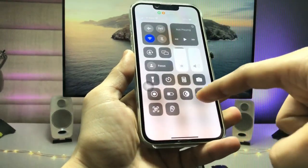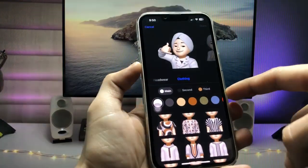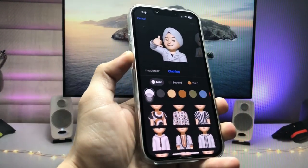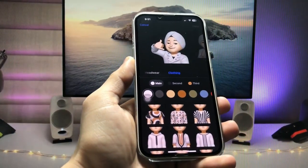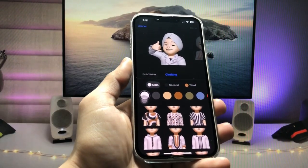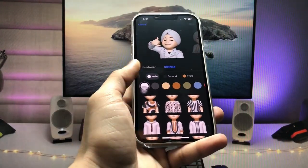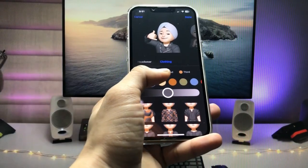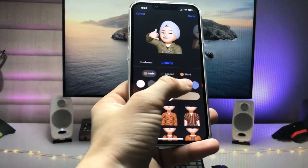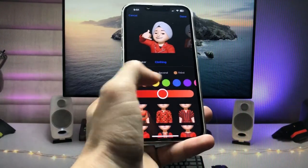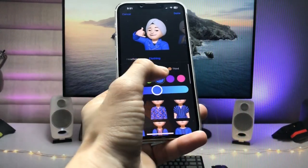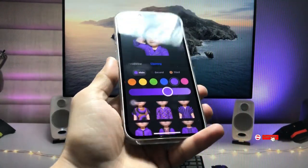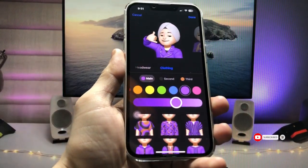Tap the three dots and click on the Edit option. Turn on dark mode. You can see I've already created a memoji. If you don't have one, first create your own personal memoji. After that, you can select colors, clothing, hairstyles, and more. Choose any color you like — there are many options available.